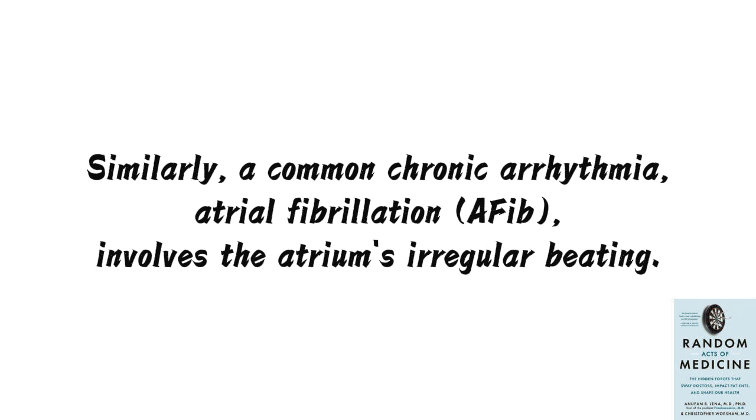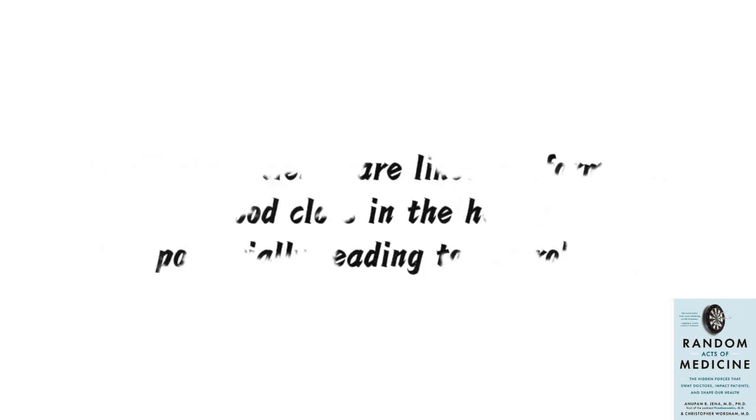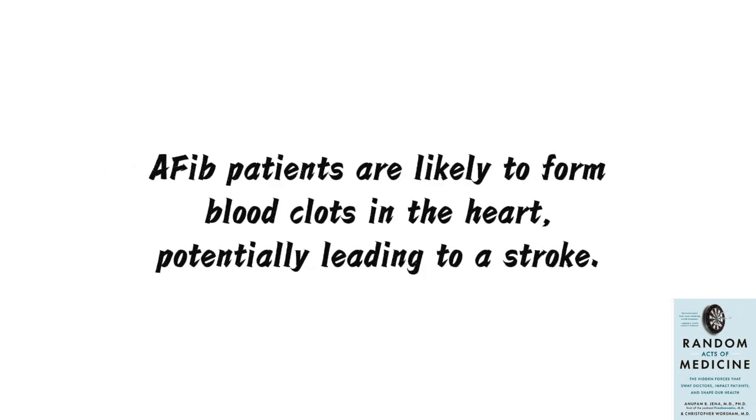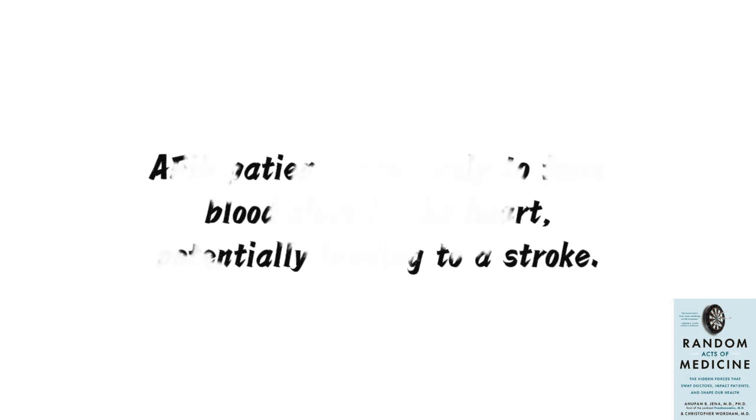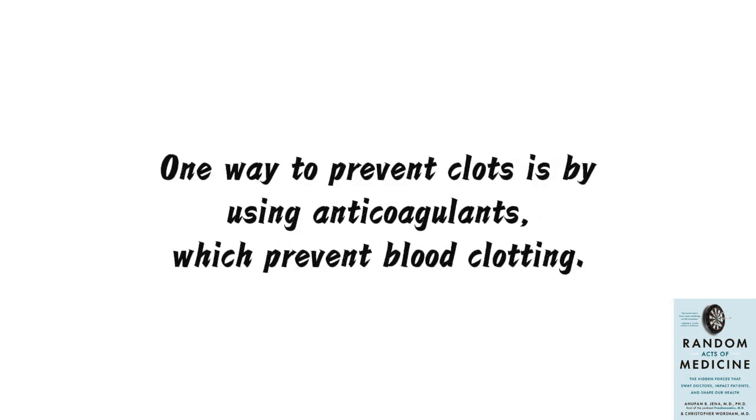Similarly, a common chronic arrhythmia, atrial fibrillation, AFib, involves the atrium's irregular beating. AFib patients are likely to form blood clots in the heart, potentially leading to a stroke. One way to prevent clots is by using anticoagulants, which prevent blood clotting.